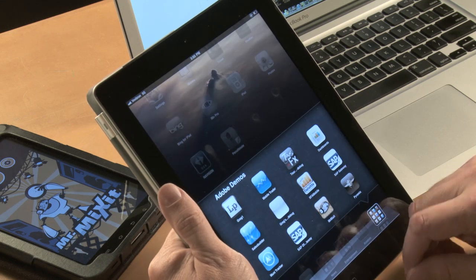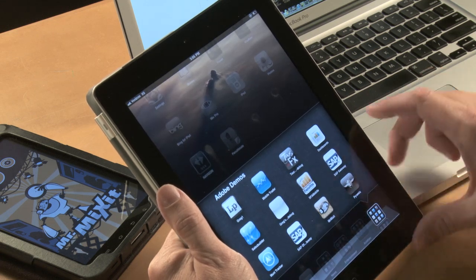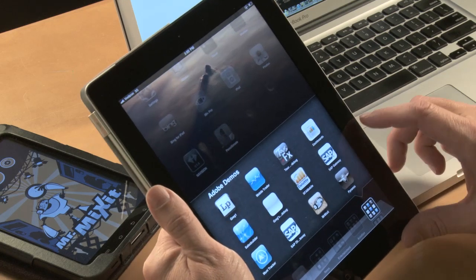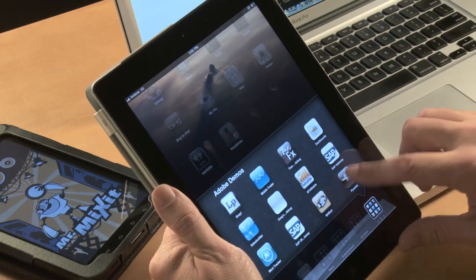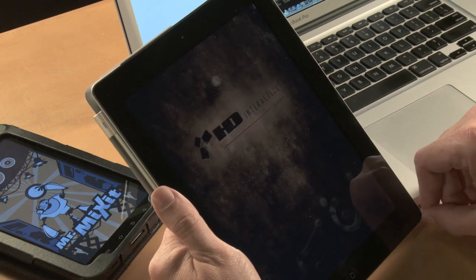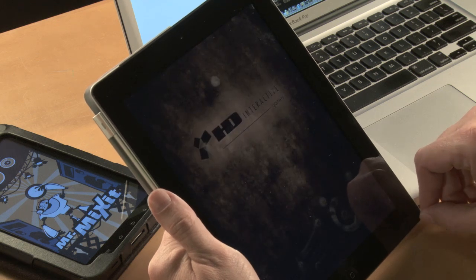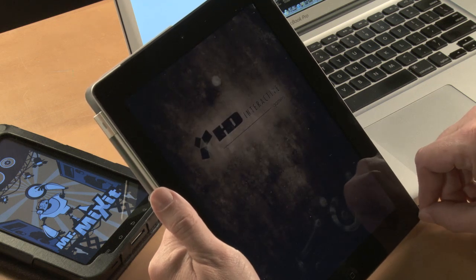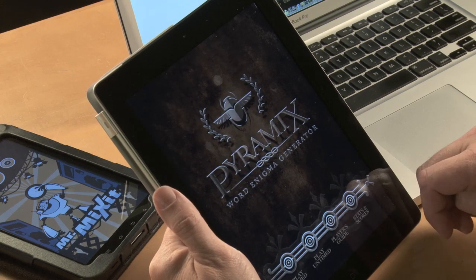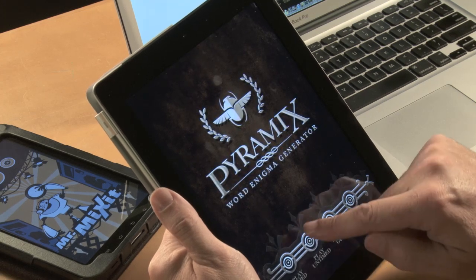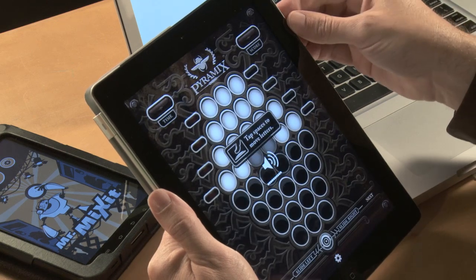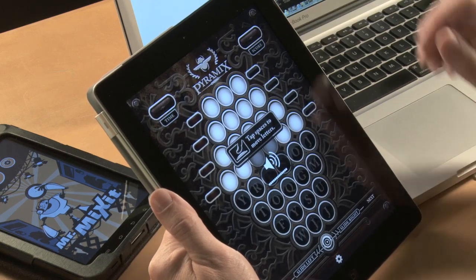Let's back out of that one. I want to show you the second app — it's called Pyramix. Pyramix is a word game; it's a little bit of a twist on the typical word game that you see, and I find it really entertaining. Hopefully you can hear the sounds here.